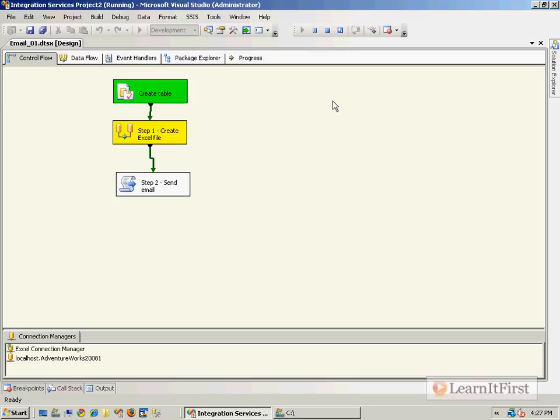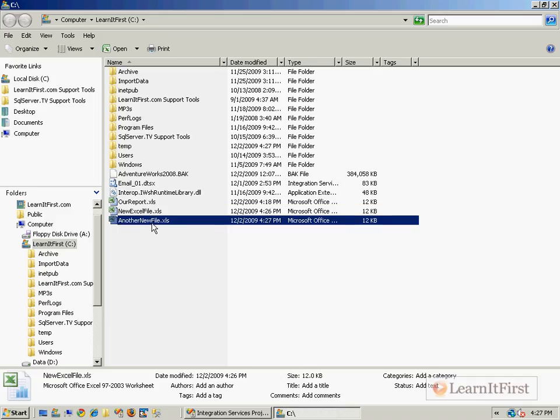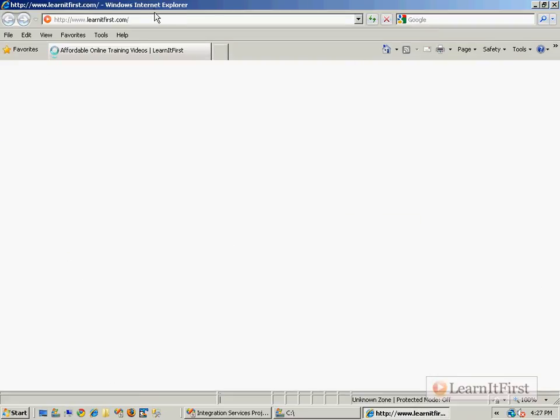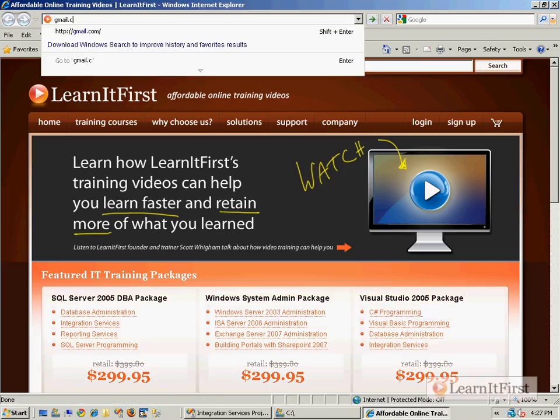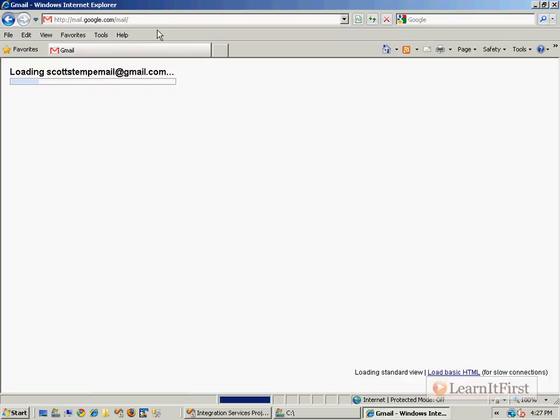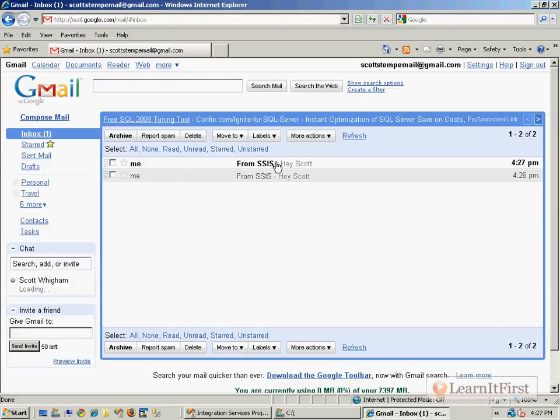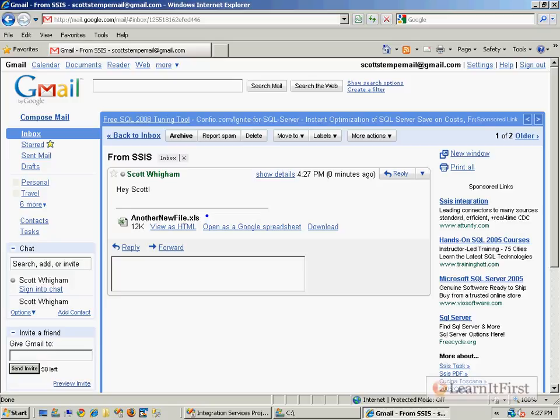It's going to create a file called another new file.xls. You see it right there. And it's going to mail it to us. And oops, I forgot to do it. And so there it is there, and there's another new file. Okay, pretty cool.